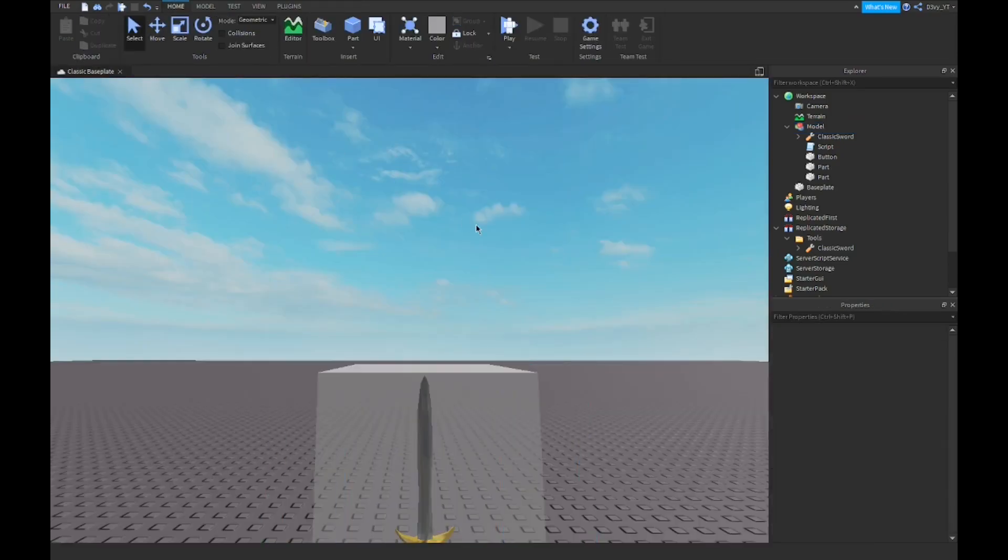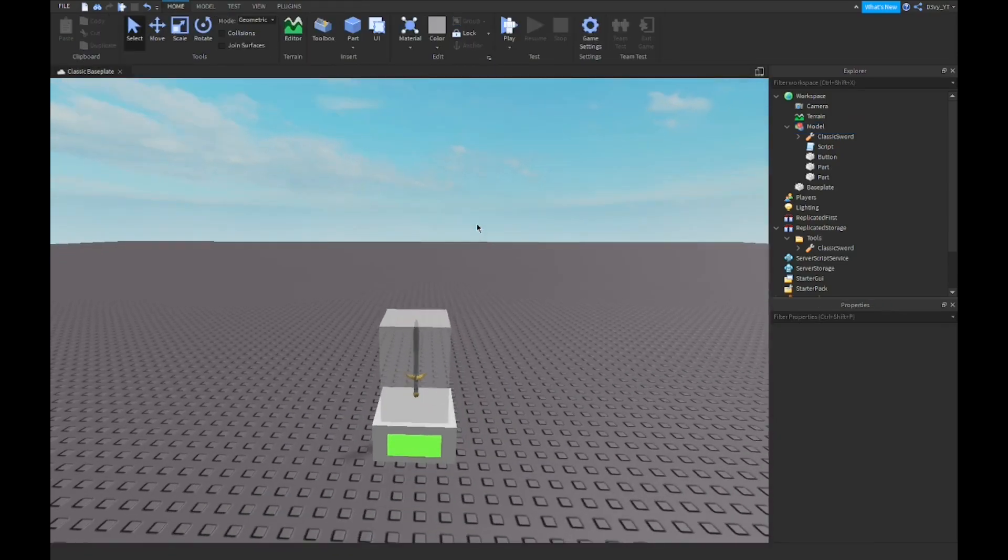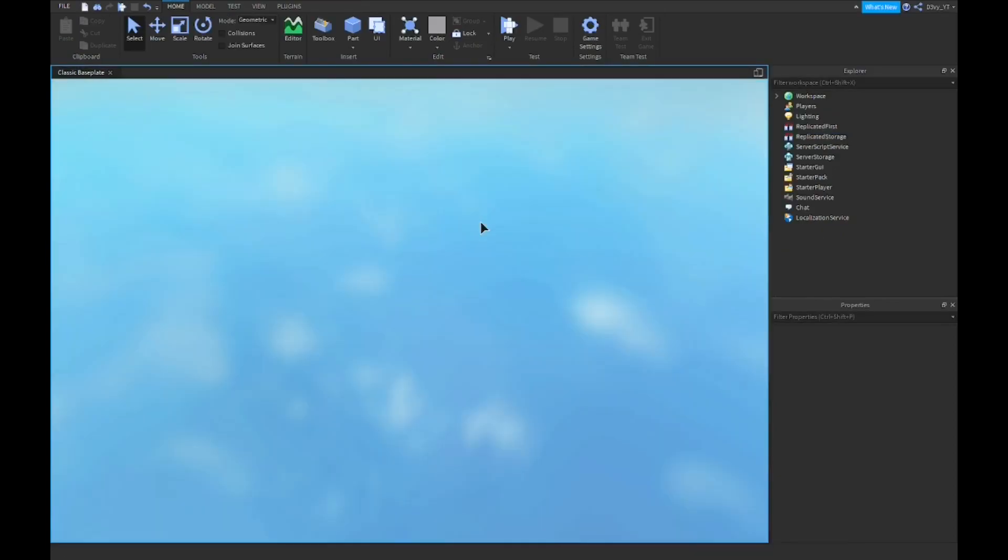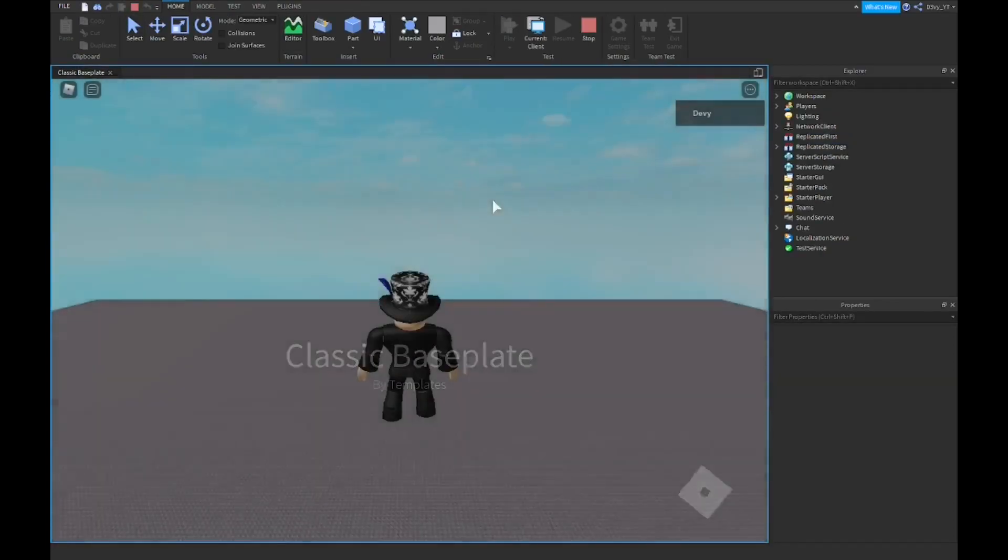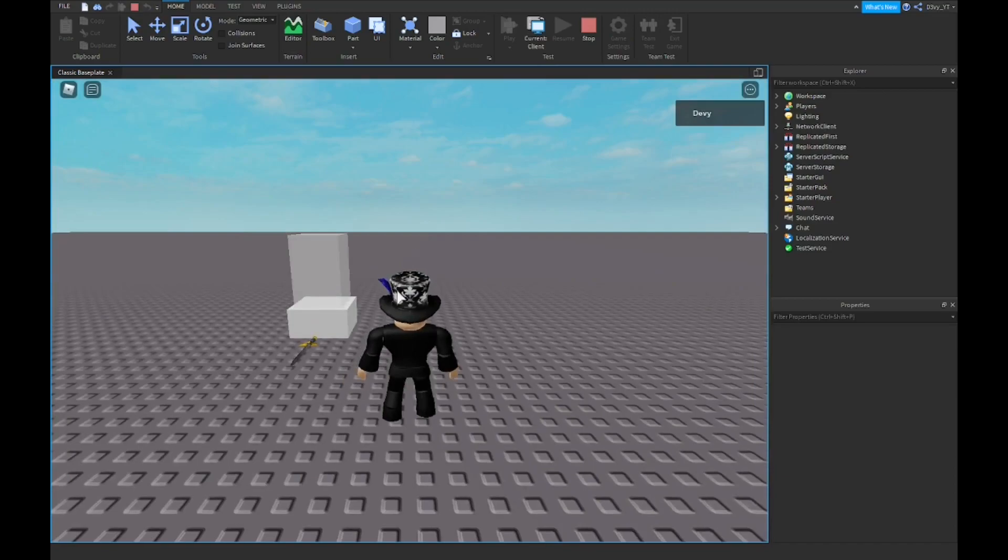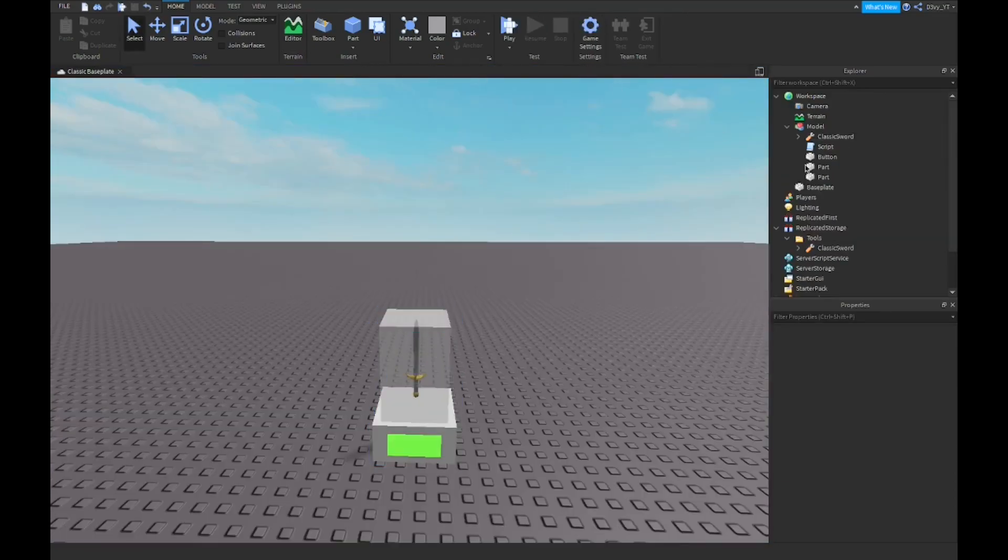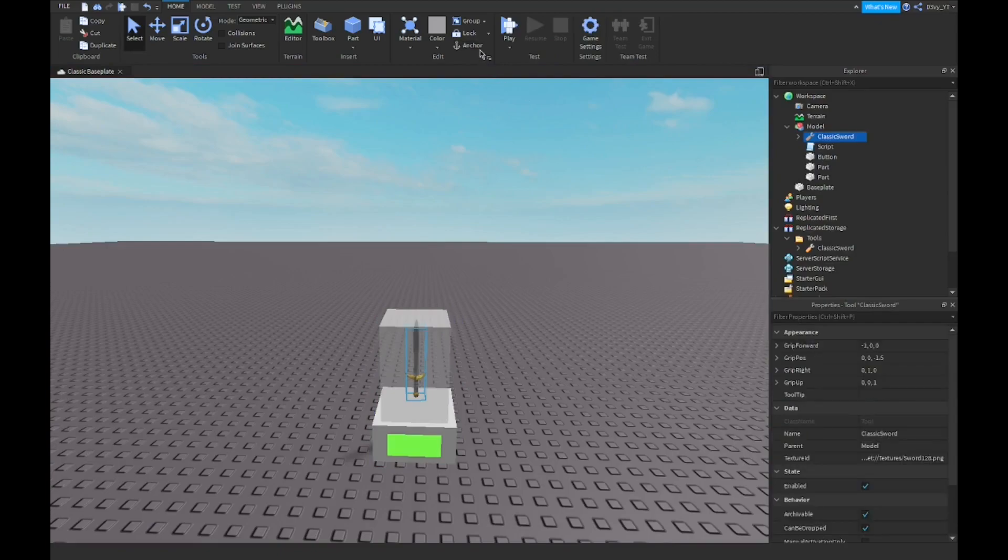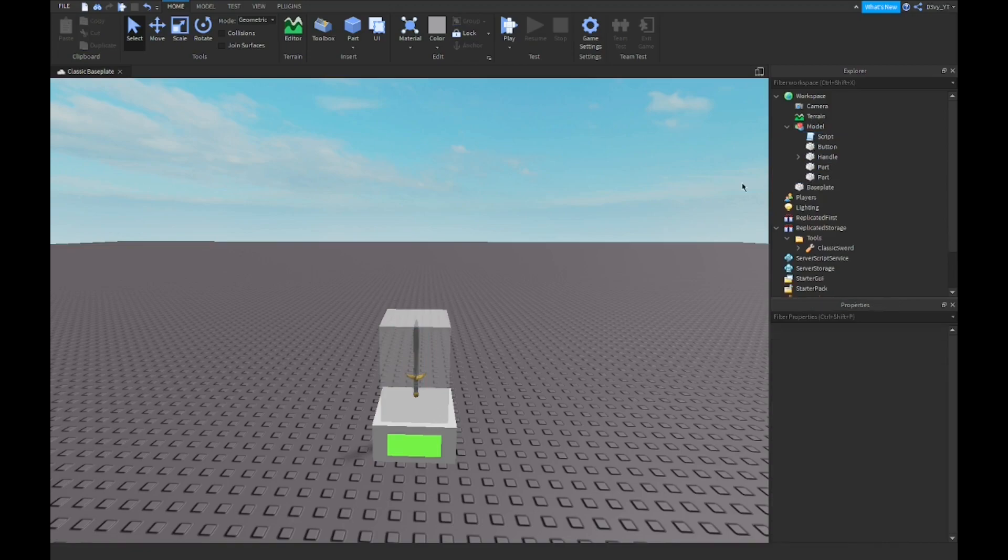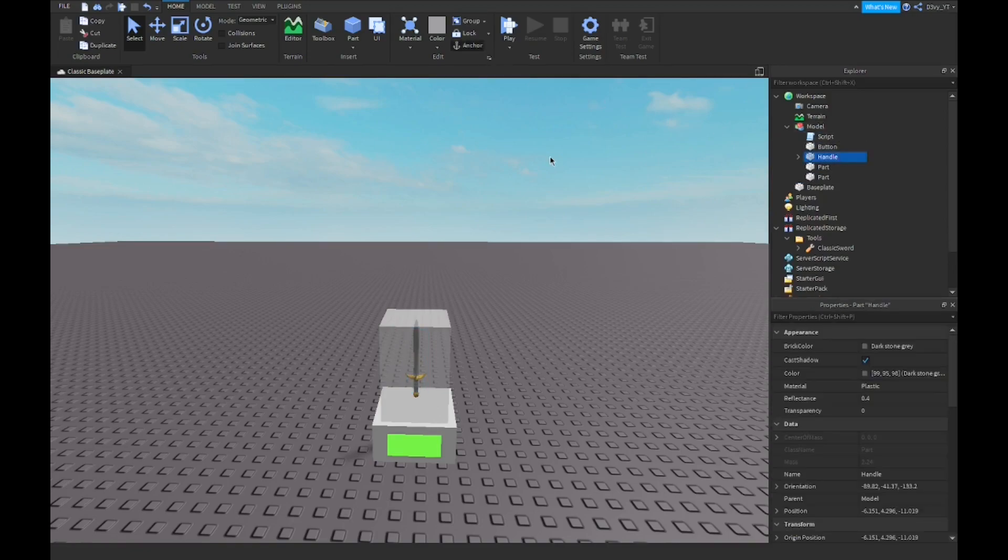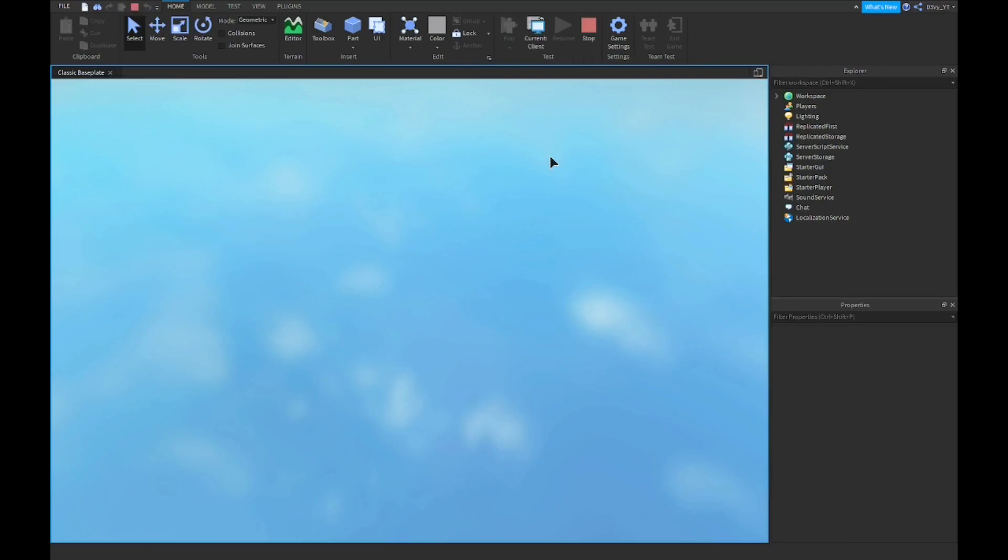So now what I'm going to do is play the game, and once I touch the green part... Also I forgot to explain, I forgot to anchor the sword. Well, that sucks. All right, I'm just going to take the handle out, put it there, there you go, and just anchor the handle.